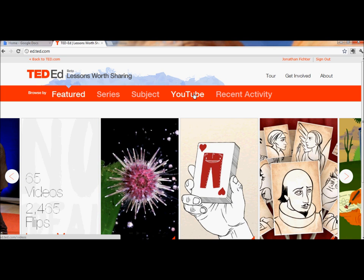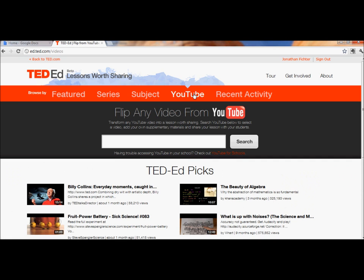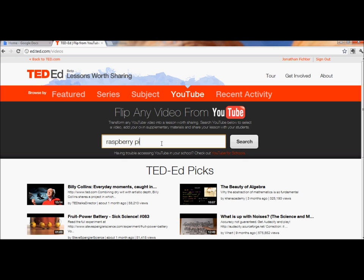or I can search on YouTube. I'm going to explain more about the choice between those two later on, but for now, I'm going to go to YouTube, and I'll search for something in which I'm interested.